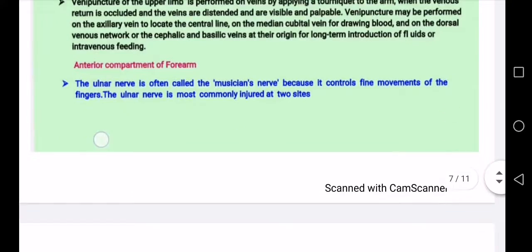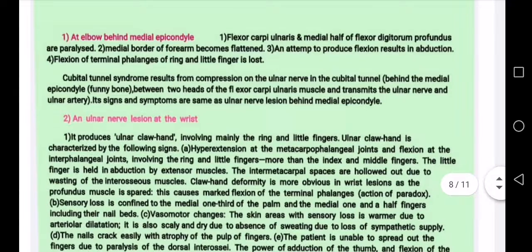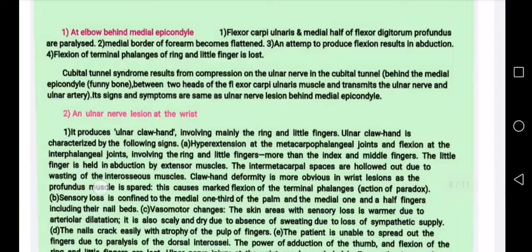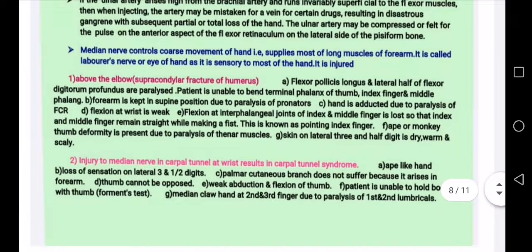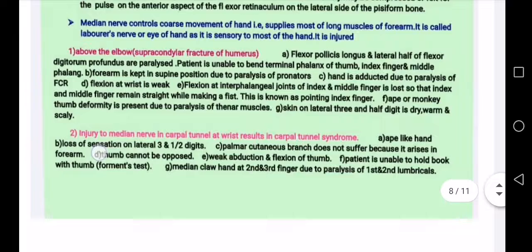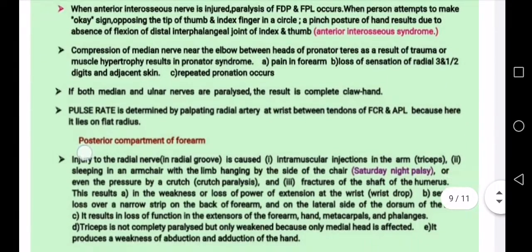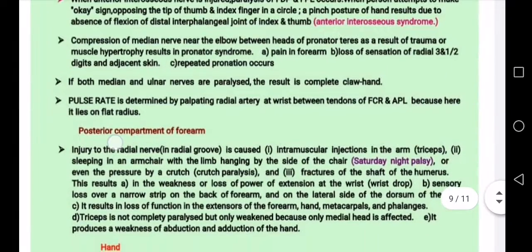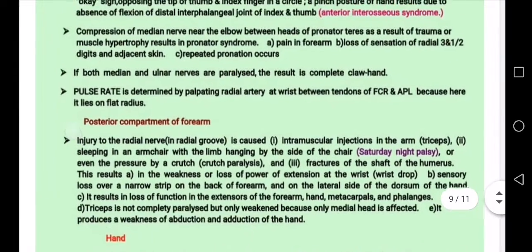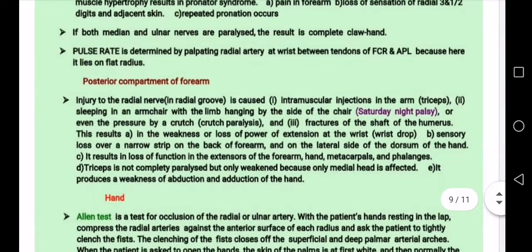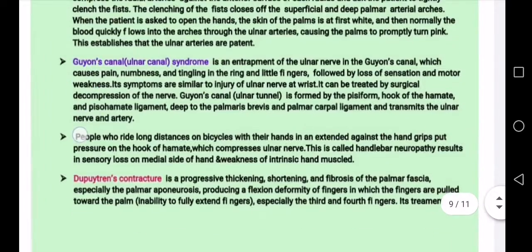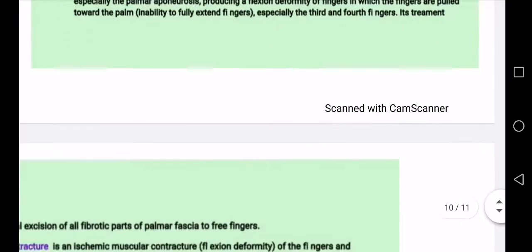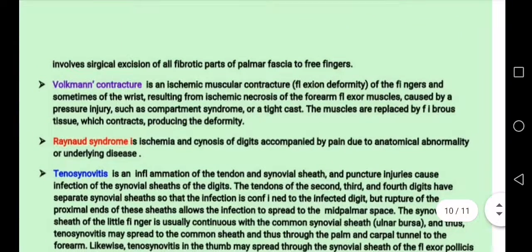The ulnar nerve runs behind the medial epicondyle at the elbow and at the wrist. Fractures of the elbow affecting the posterior compartment are discussed. The hand shows signs of pain and loss of flexion. These are the key clinical points for the upper limb.